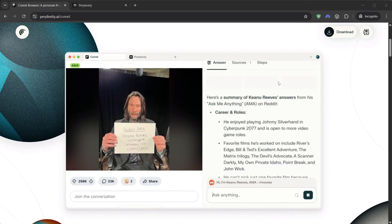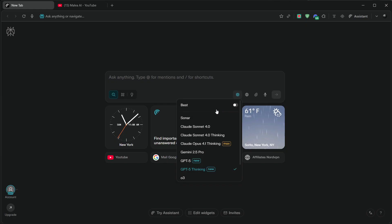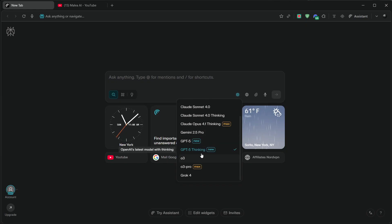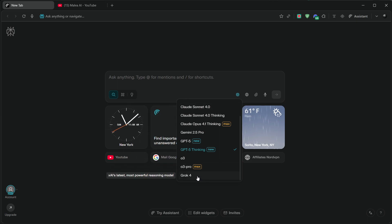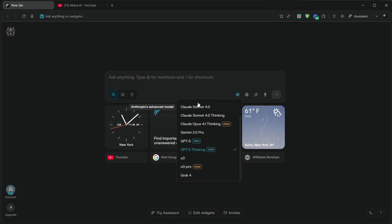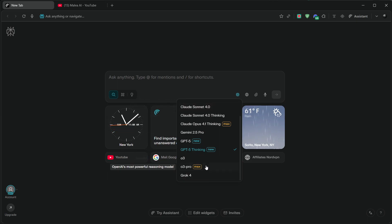and it lets you switch between top-tier models on the fly. GPT-5 Thinking for deep reasoning, Grok 4 for fast, spicy answers, and Gemini 2.5 Pro for Google-grade analysis.